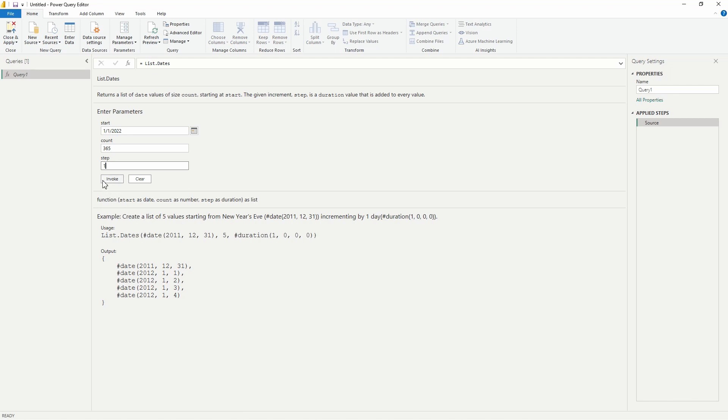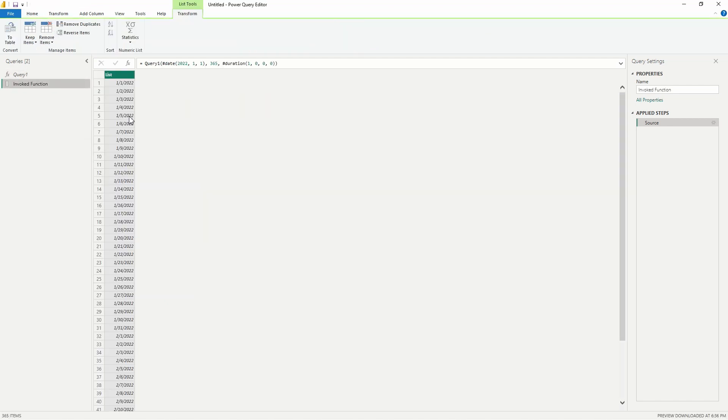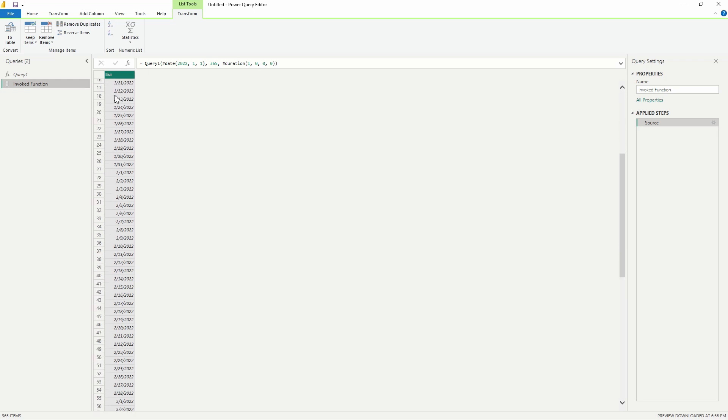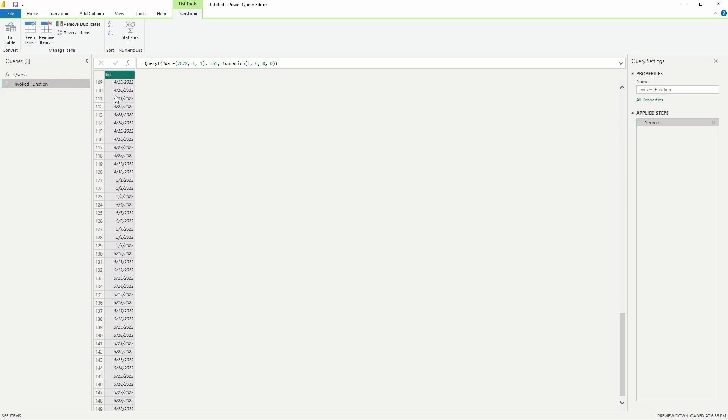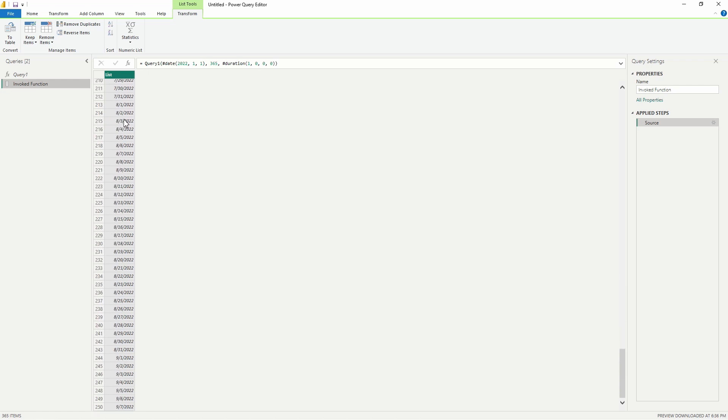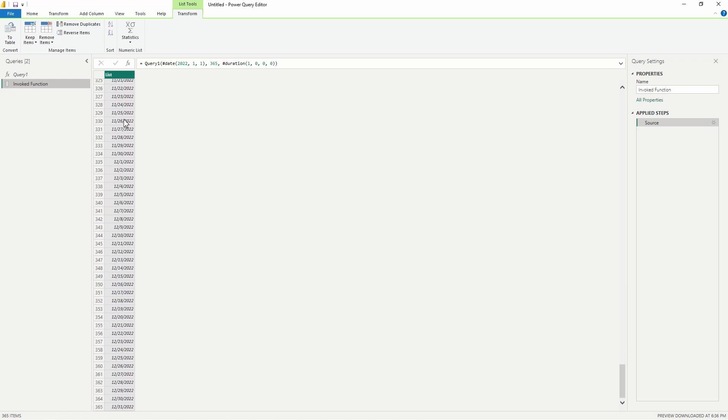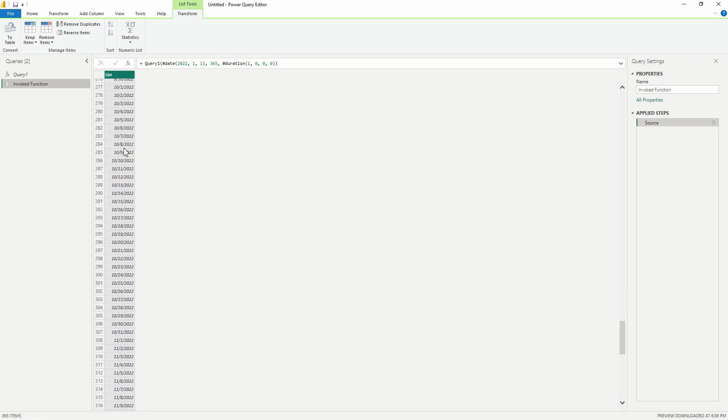So we could also do that as well, but let's go ahead and use this parameter here, make it easy for us. Hit Invoke, and there we go. We have a list of dates for the year 2022, and we could scroll all the way down here and see that in fact, that is what we have.